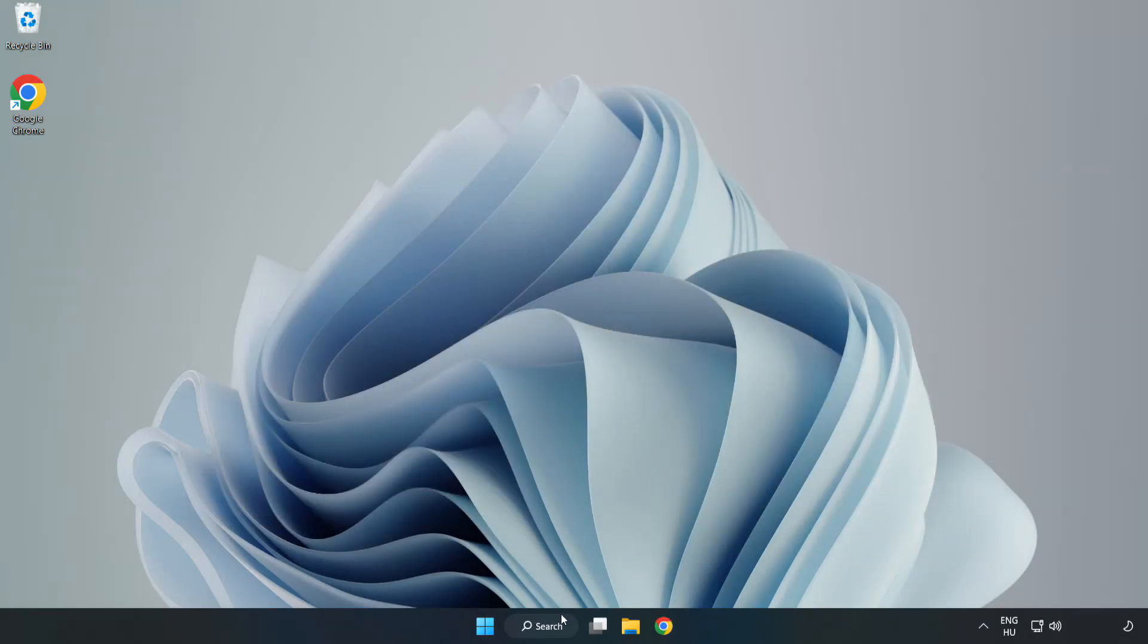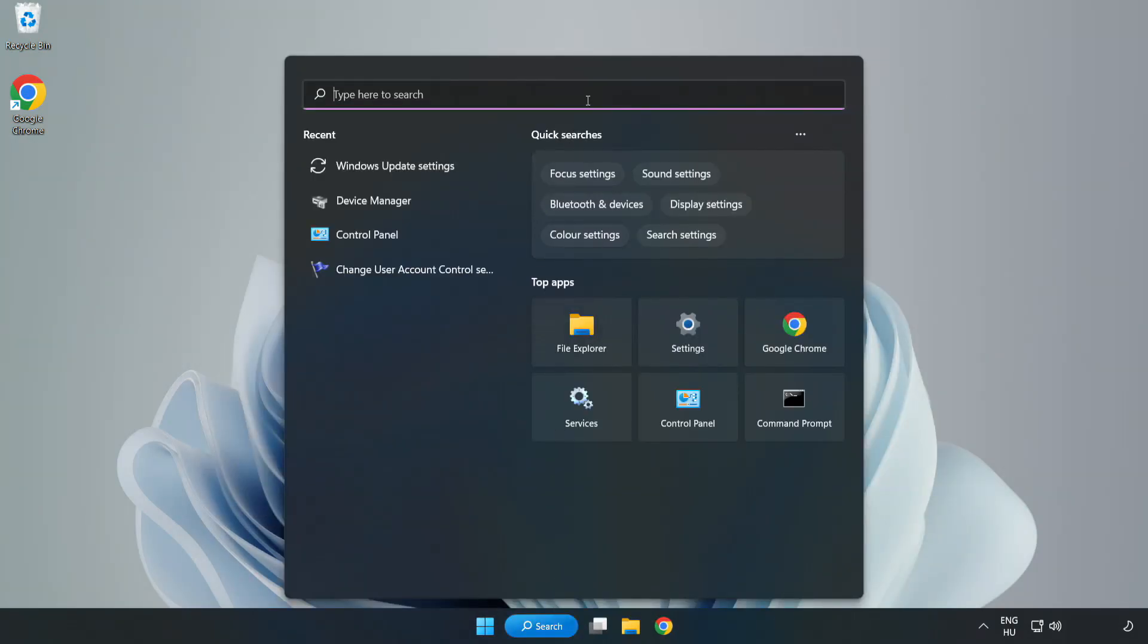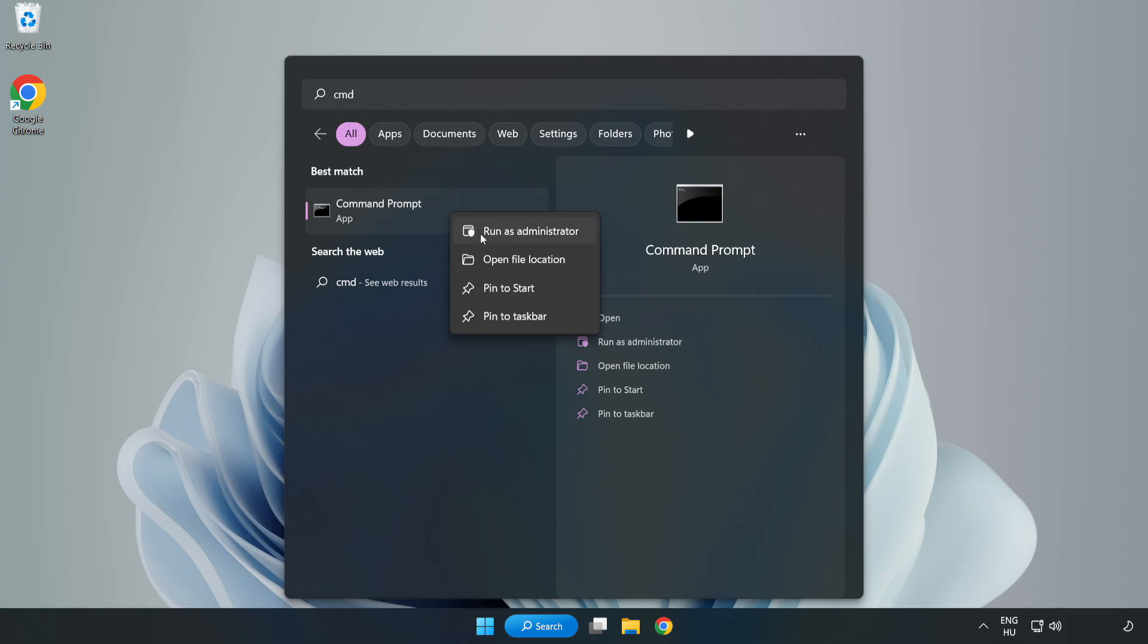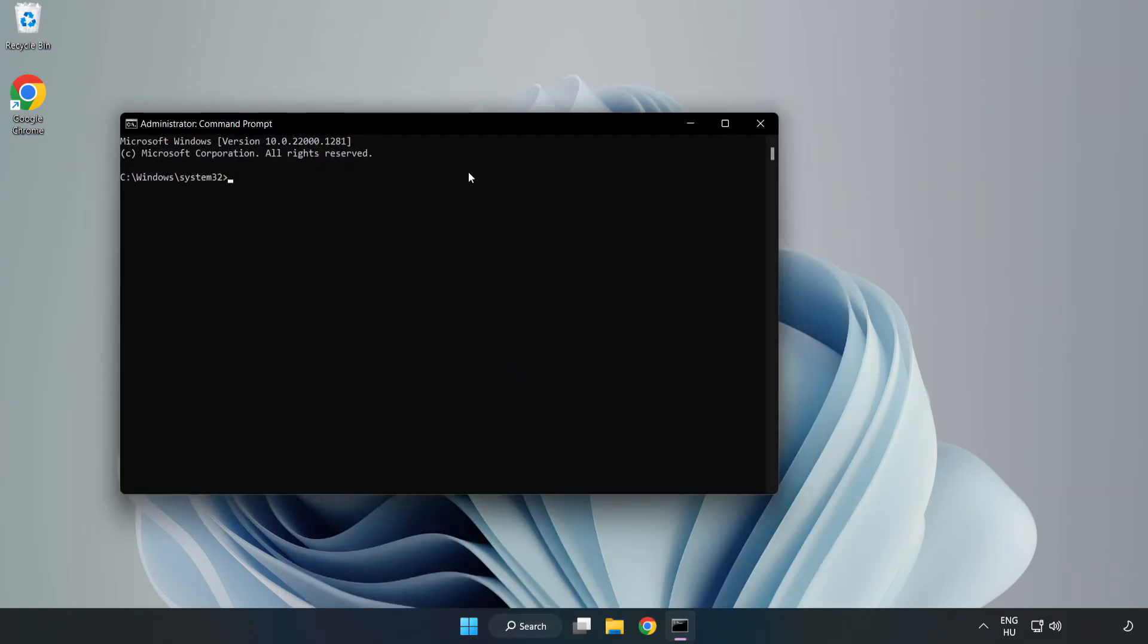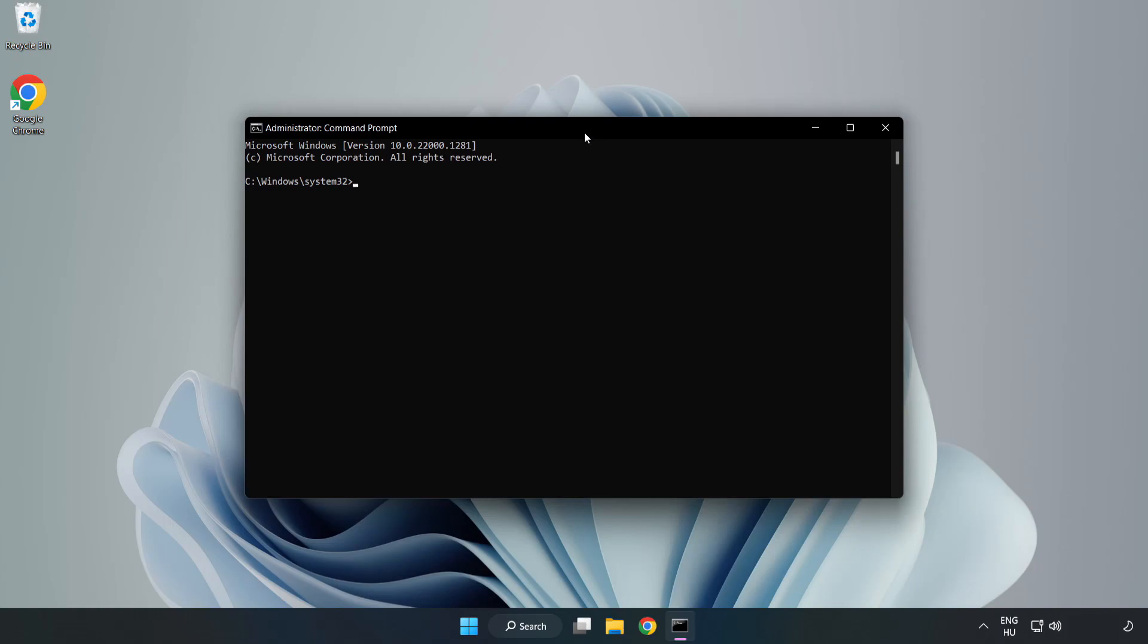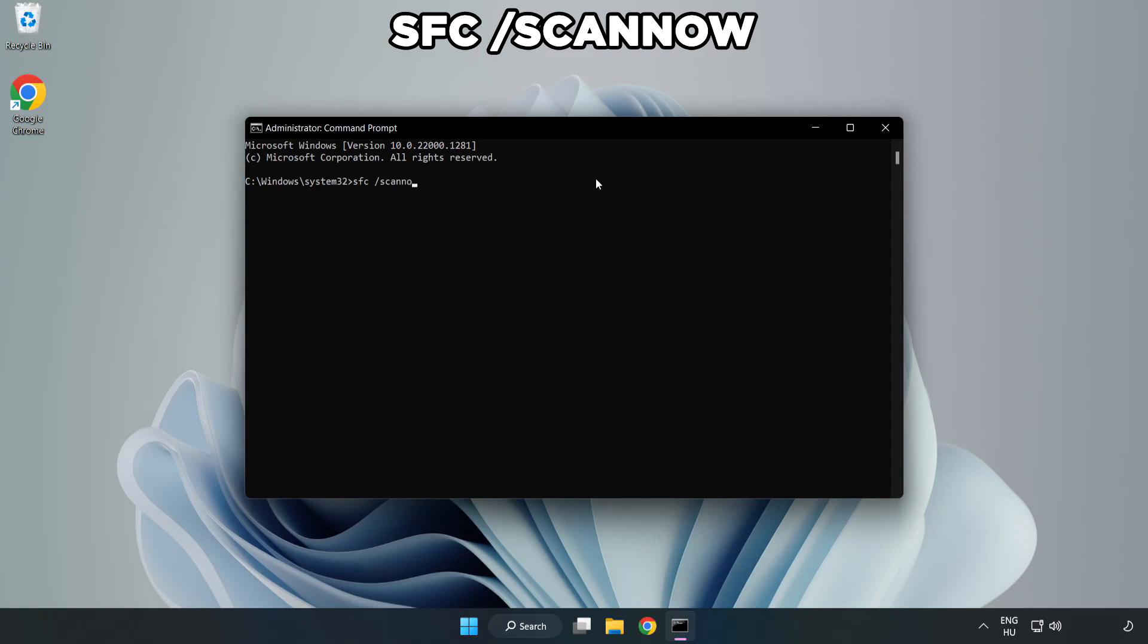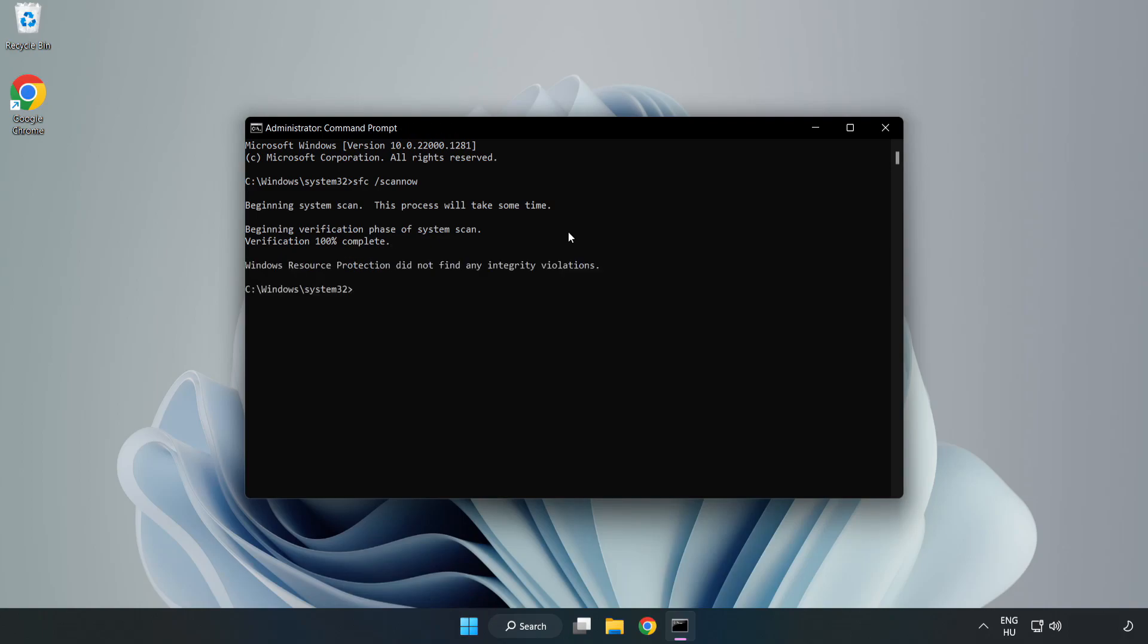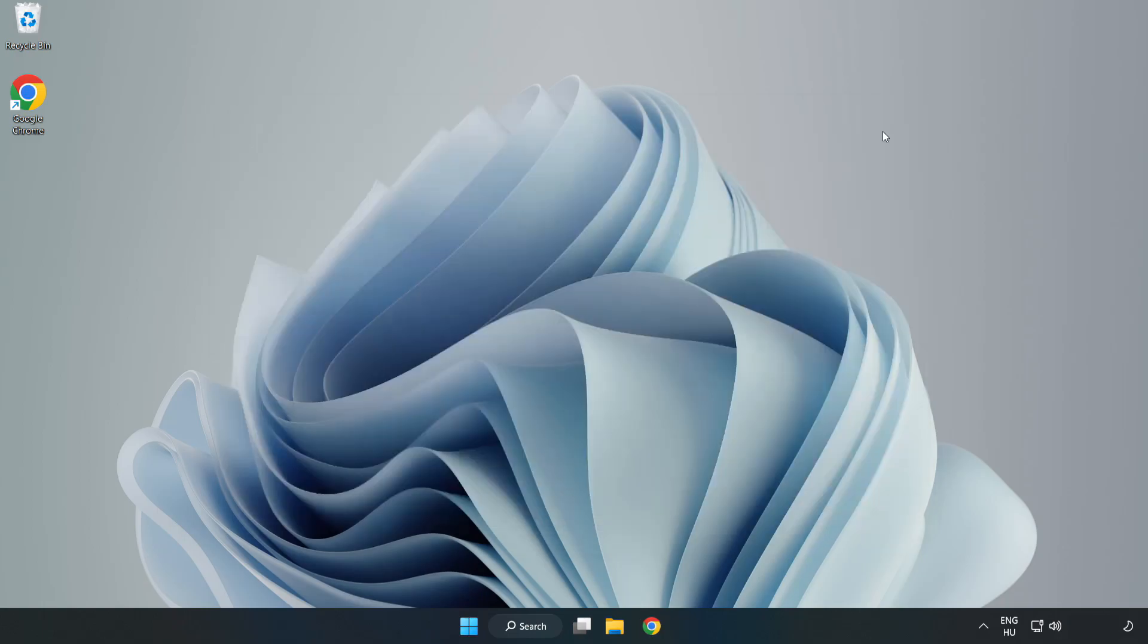Click search bar and type CMD. Right click Command Prompt and click Run as Administrator. Type sfc space scan now. Wait. After completed, close window and restart your PC.